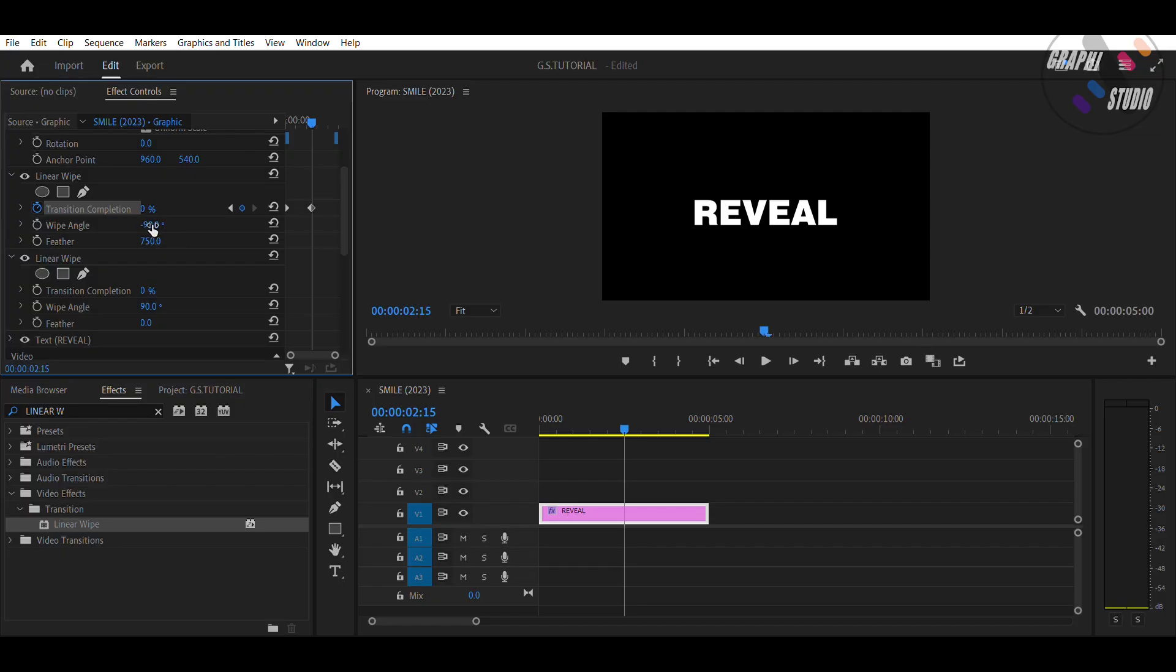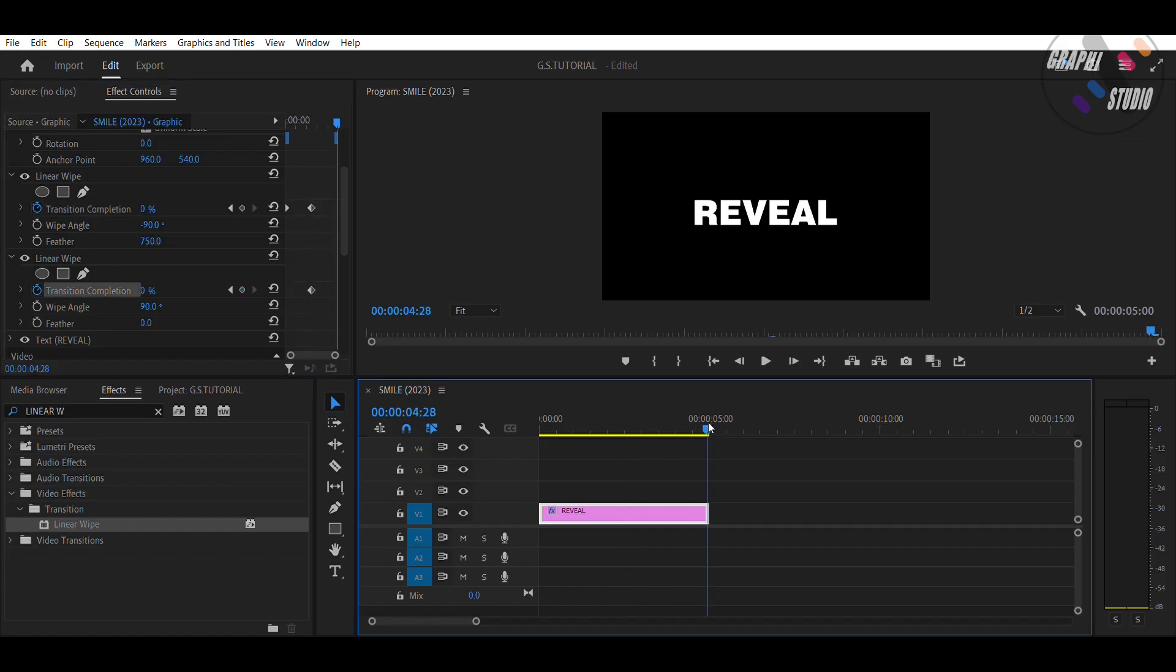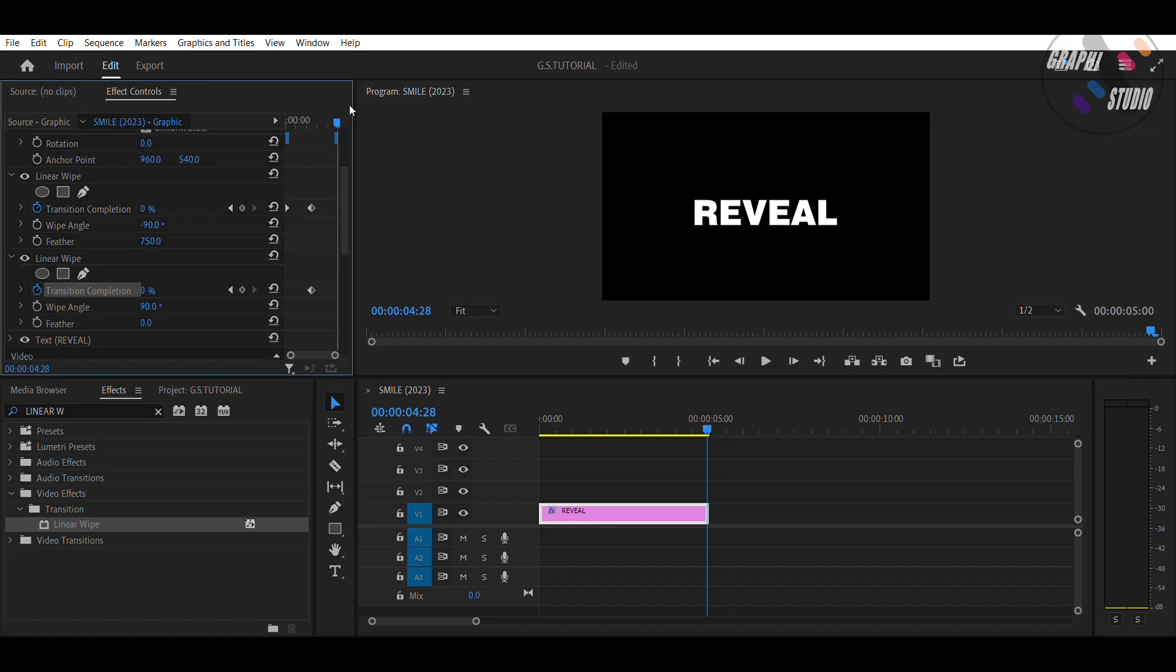Now in the second effect, again turn on toggle animation of transition completion, and keep the value 0. Now go to the last frame and make the value 100.